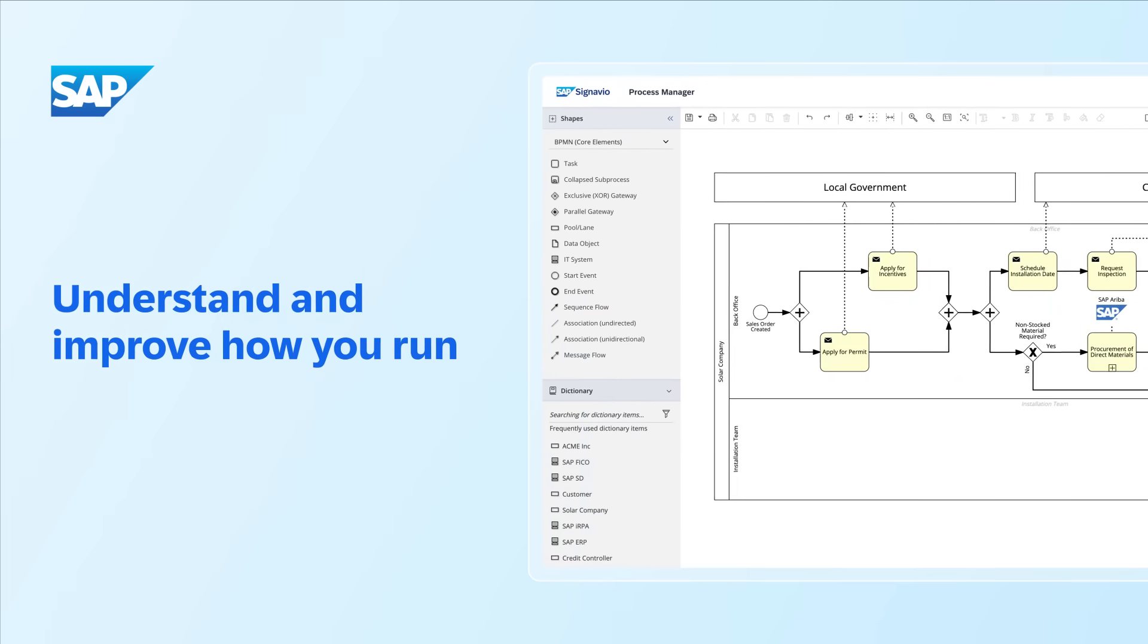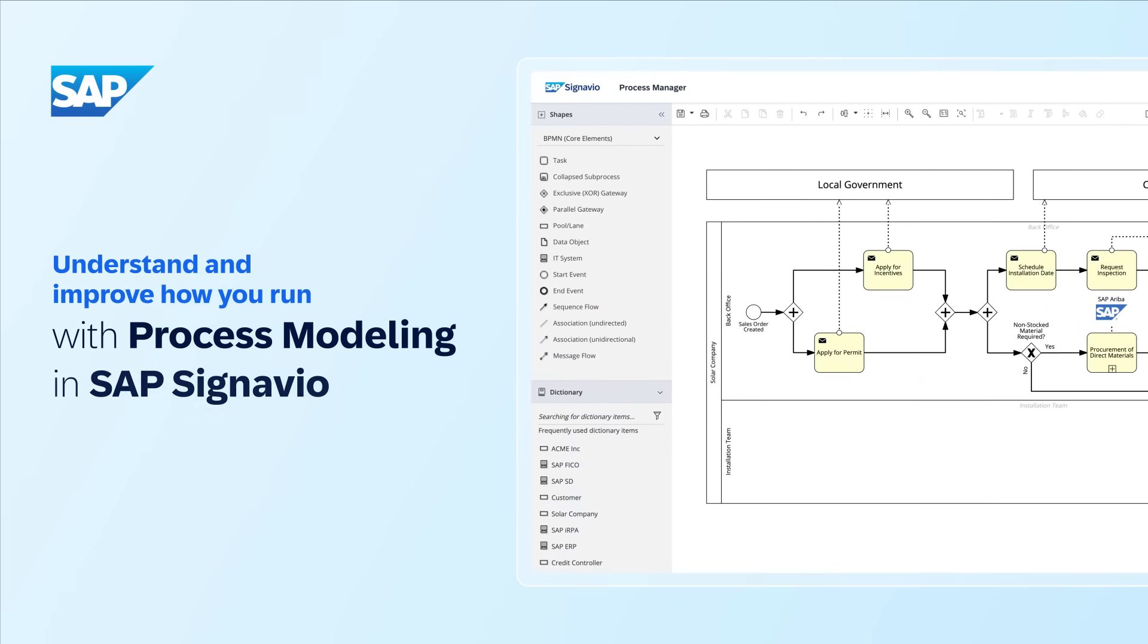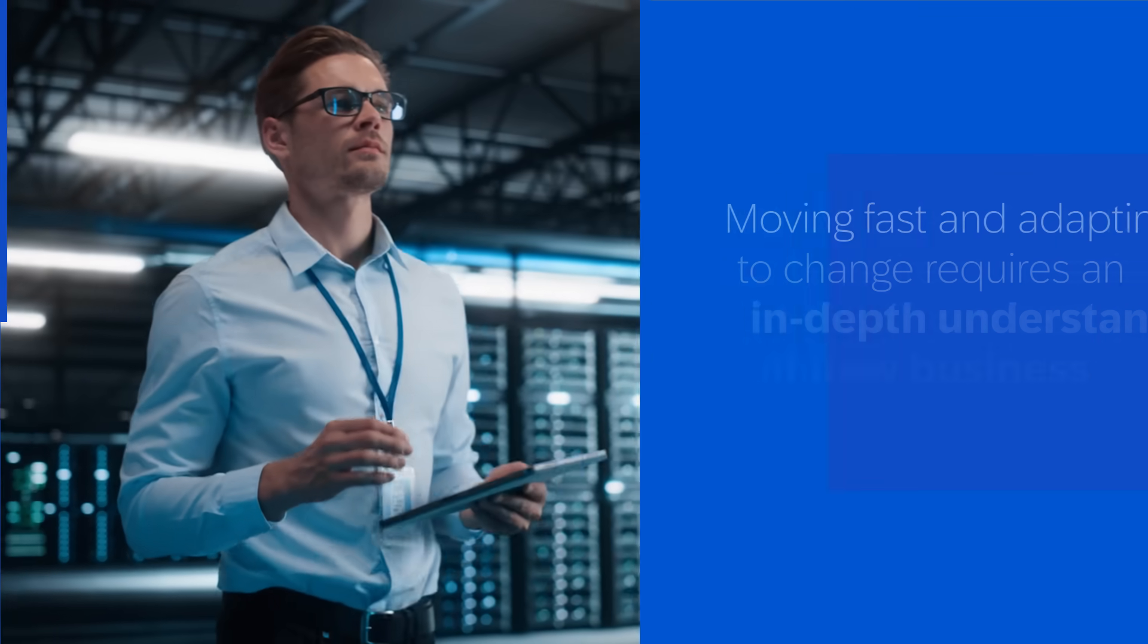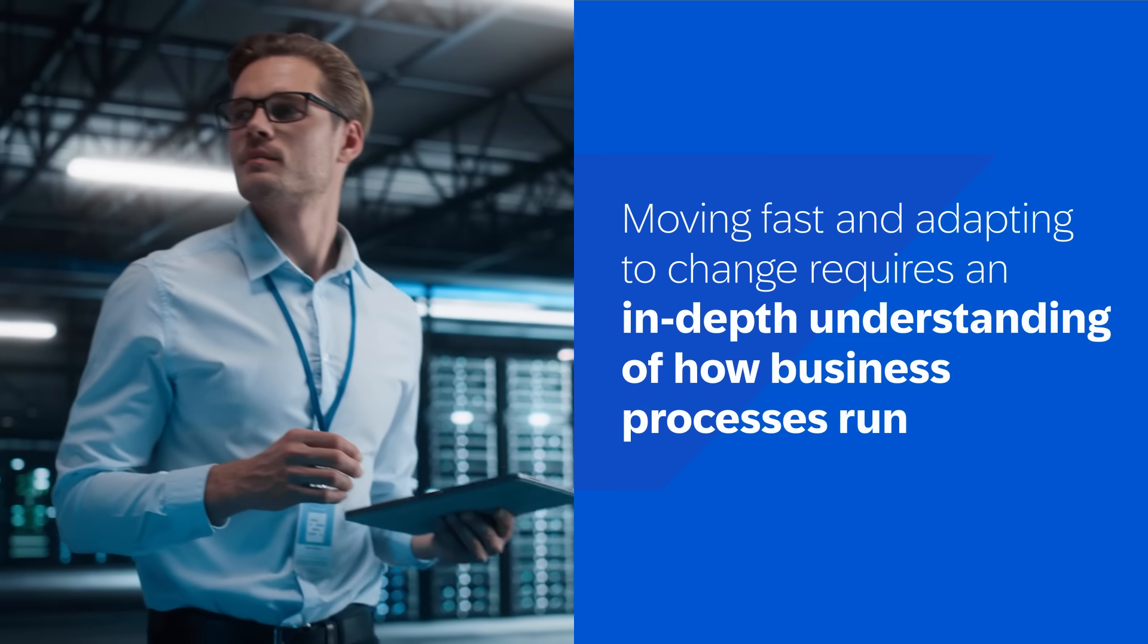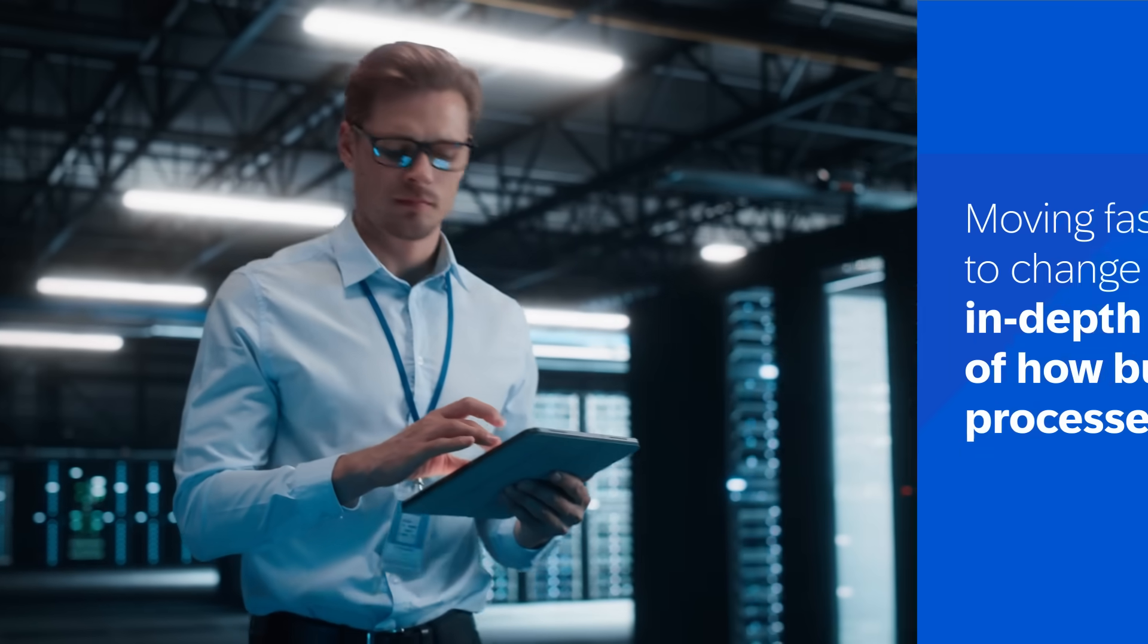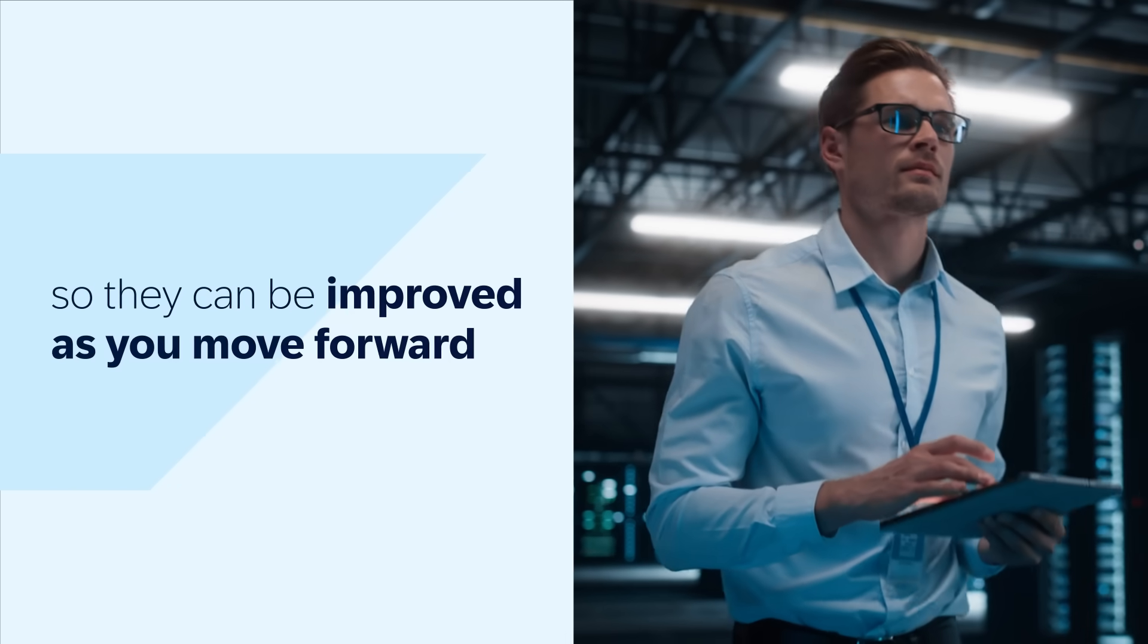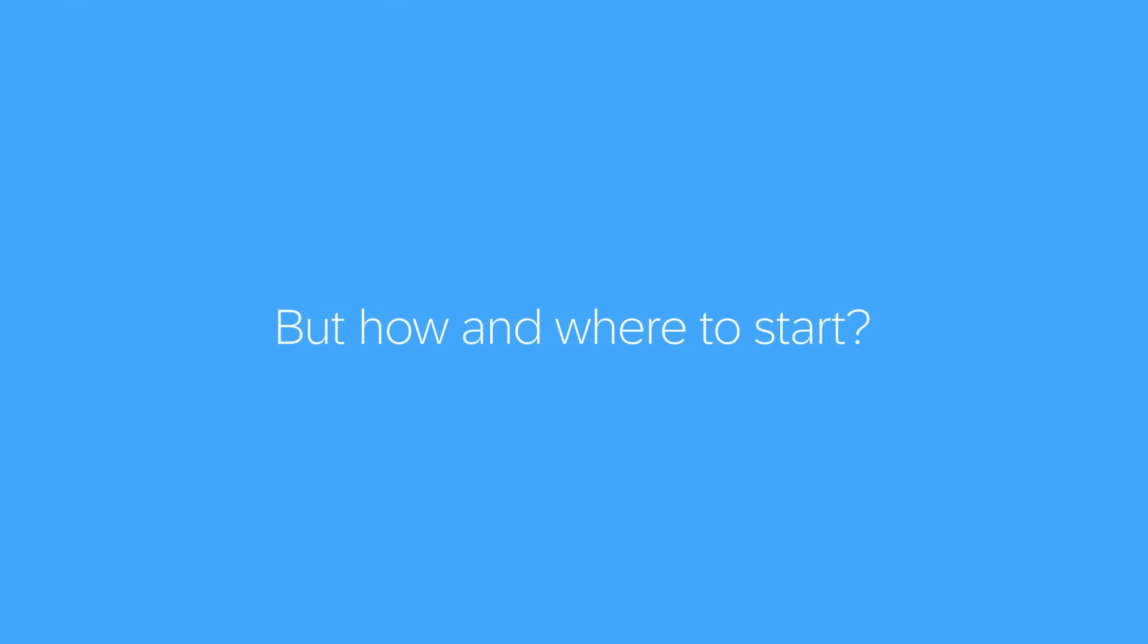Understand and improve how you run with process modeling in SAP Signavio. Moving fast and adapting to change requires an in-depth understanding of how business processes run in their current state, so they can be improved moving forward. But where to start?